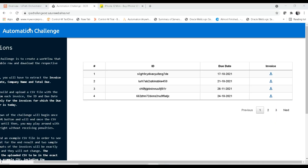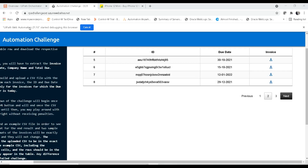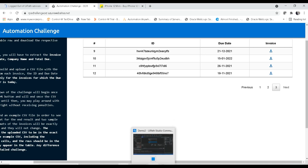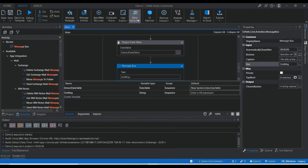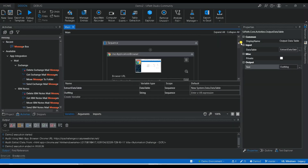Currently it is on the first page. Watch closely — it will navigate automatically to the next pages. It is navigating and extracting all the data. Here you can see it has extracted all the data: first column, second column, the date — all columns and rows from the table have been extracted. This is how you can use table extraction to get table data.